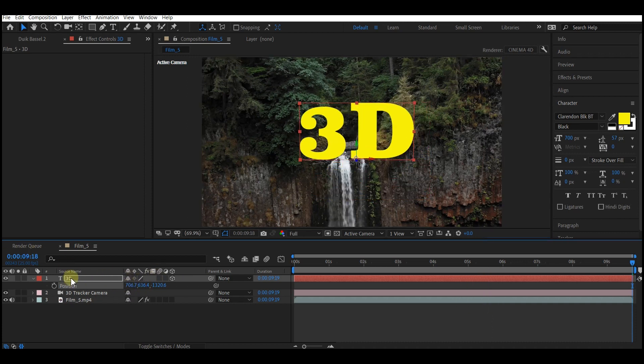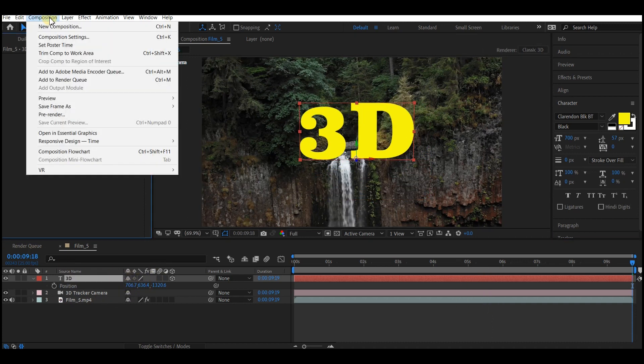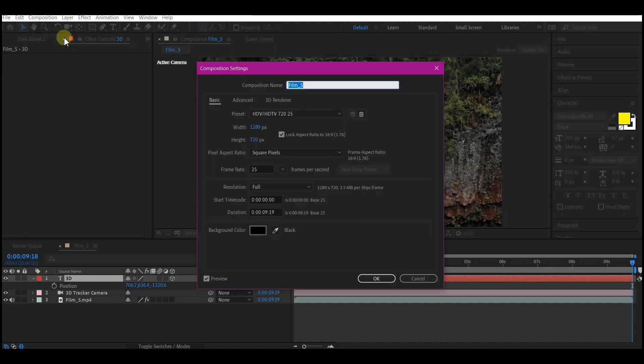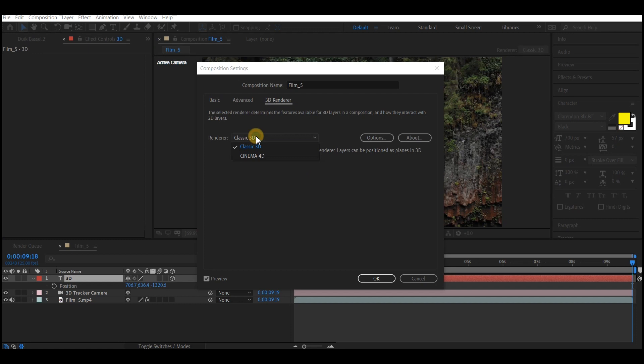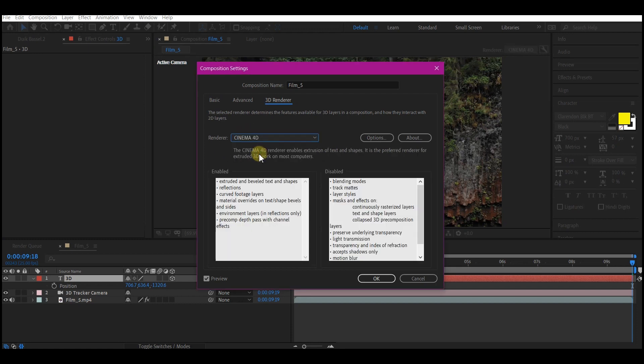Go to your composition, composition settings, and then select the 3D render tab right here and change this to Cinema 4D. This step is very important because this will allow us to add some depth to our text by adding an extrude option to our text property.